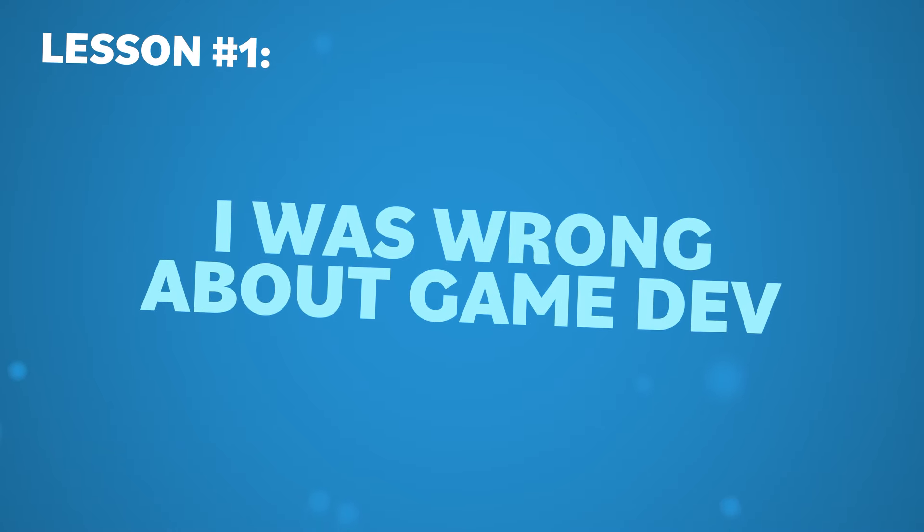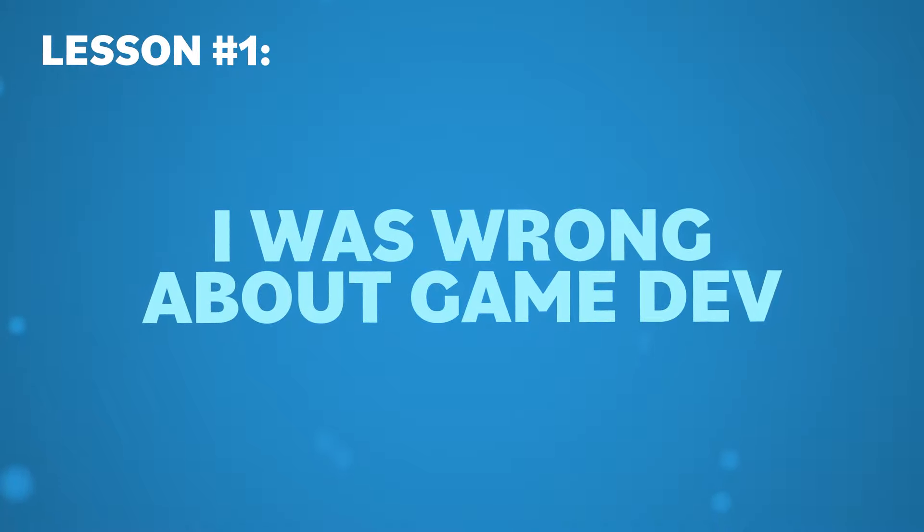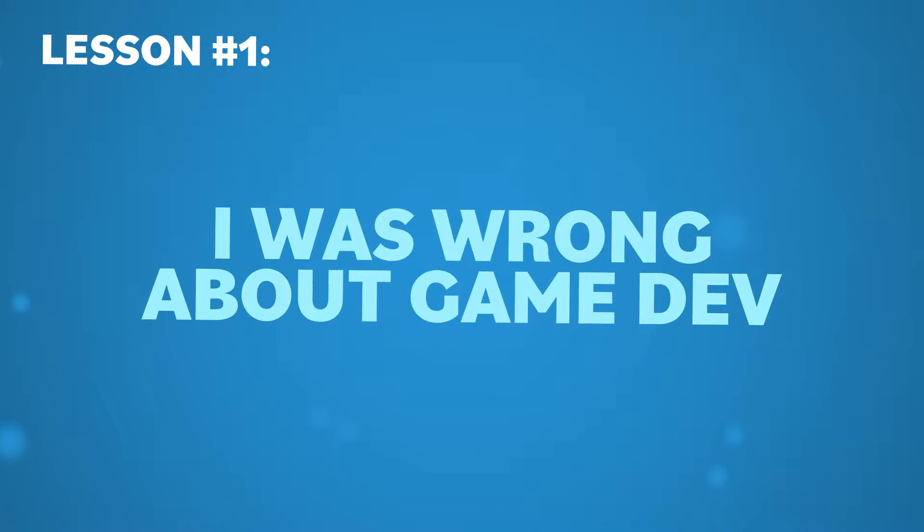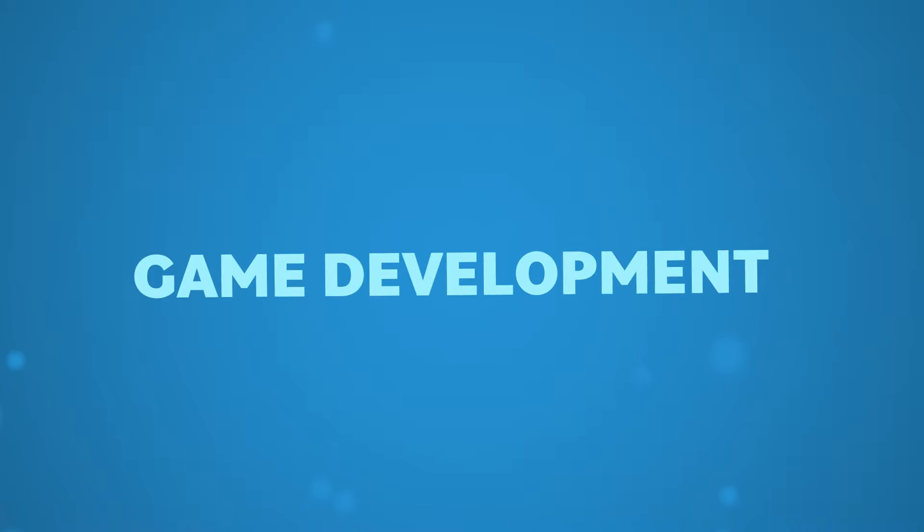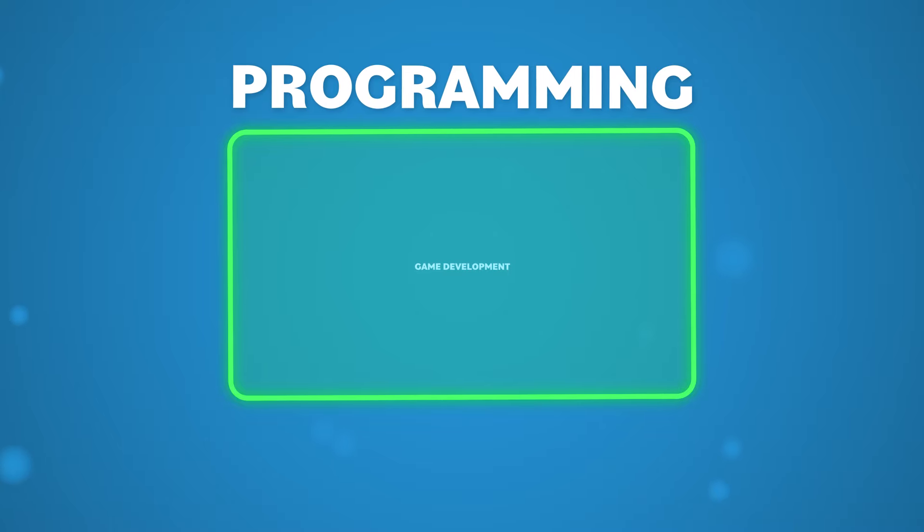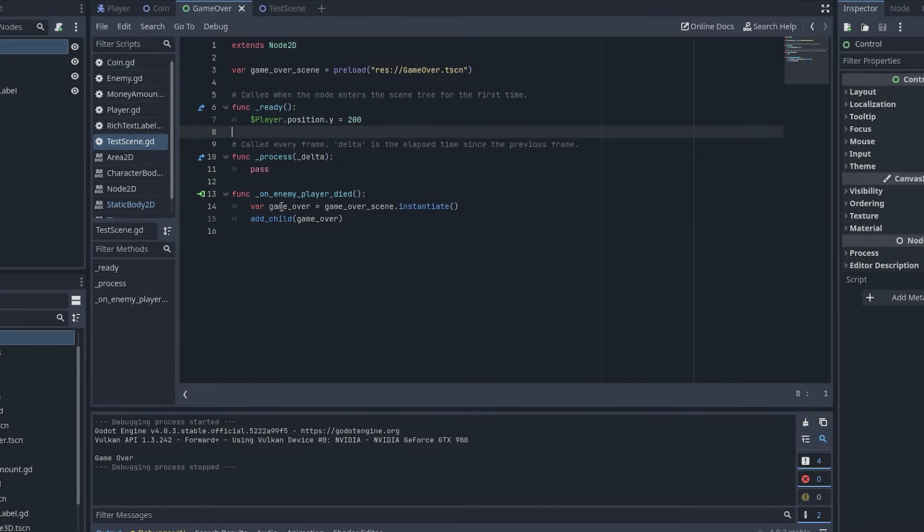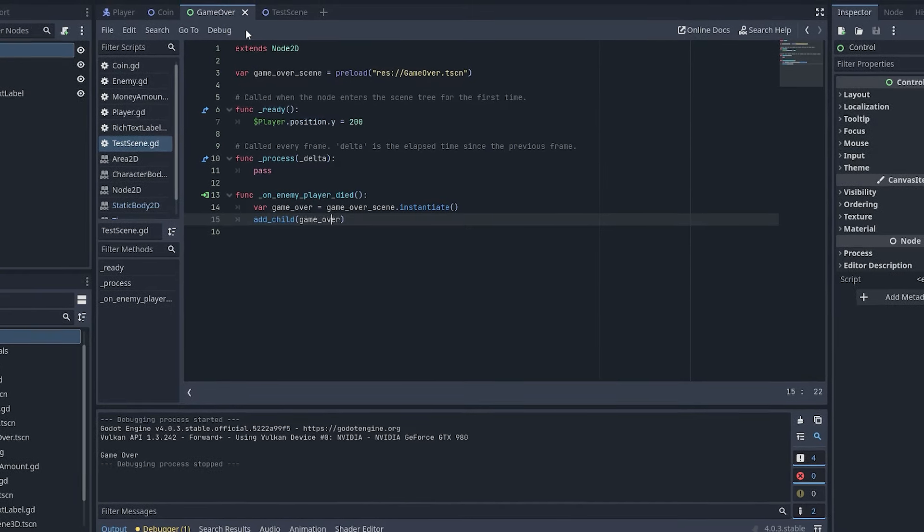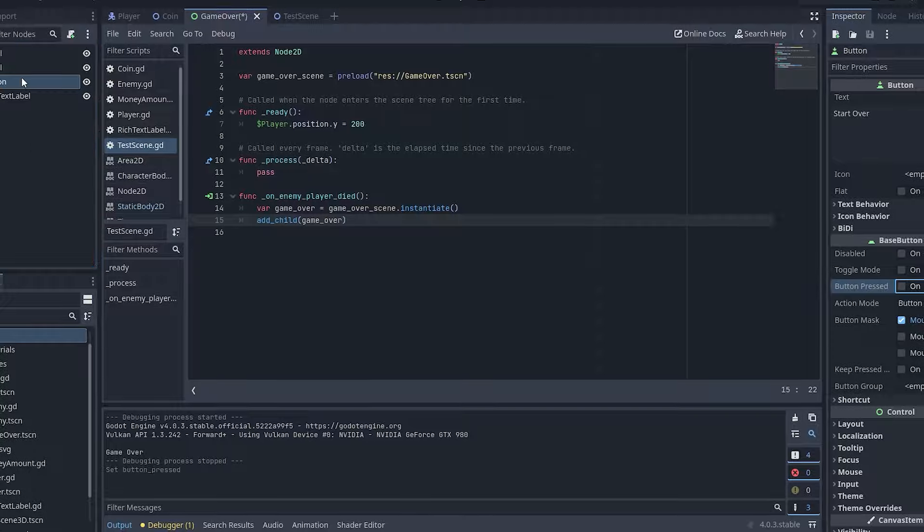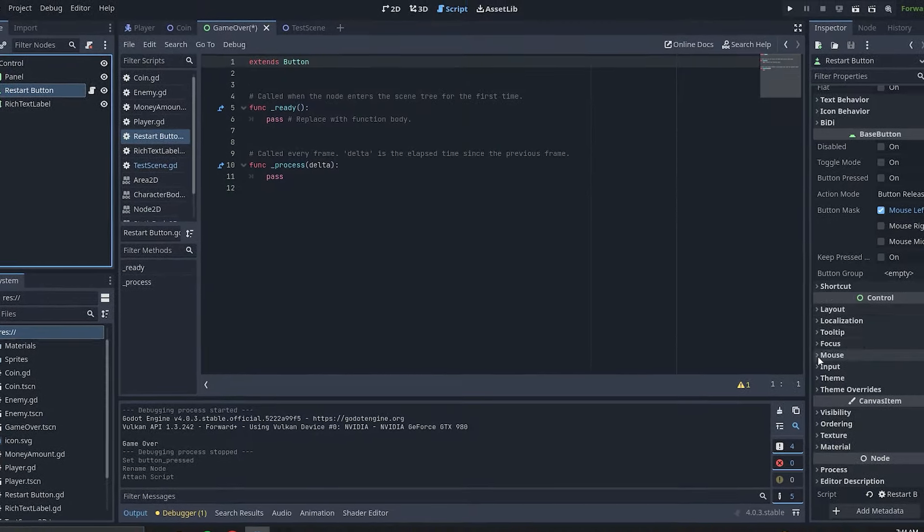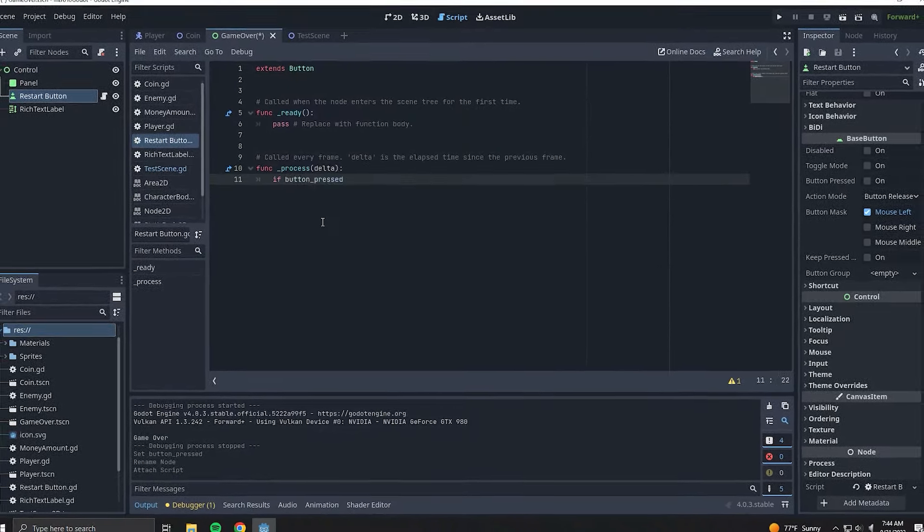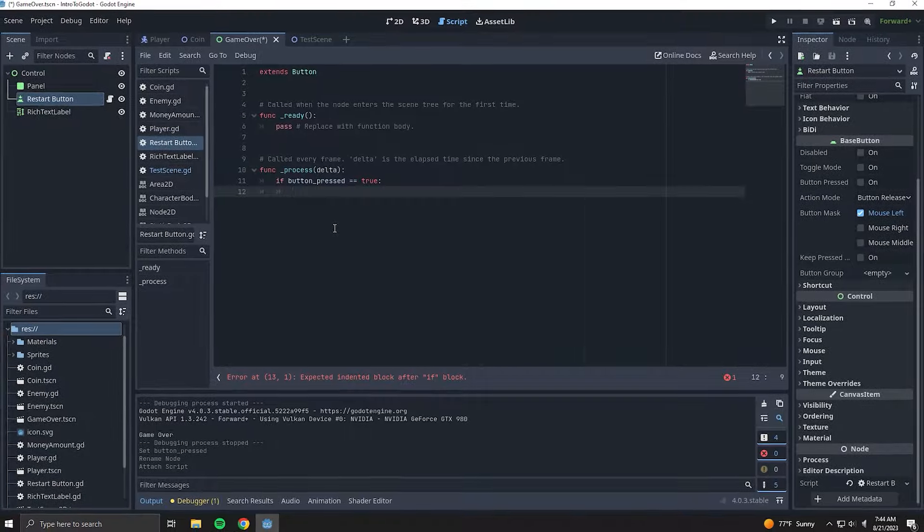When I first picked game development as a skill that I wanted to learn, the way that I was viewing it was that it was a subset of programming. While I wasn't technically wrong, this completely disregards all the other skills that come together to make a game. It only took until it was time to make my player character before it hit me. Oh wait, I need to make art too.